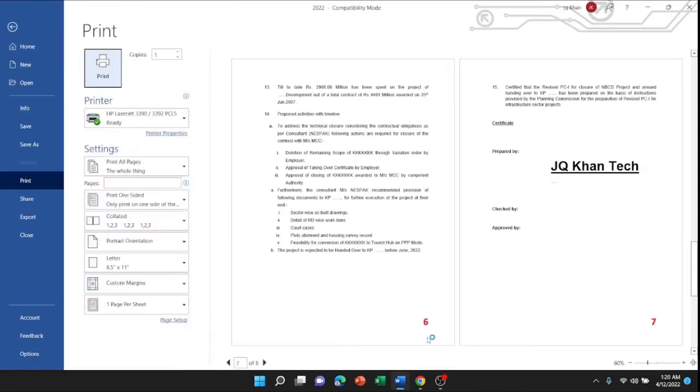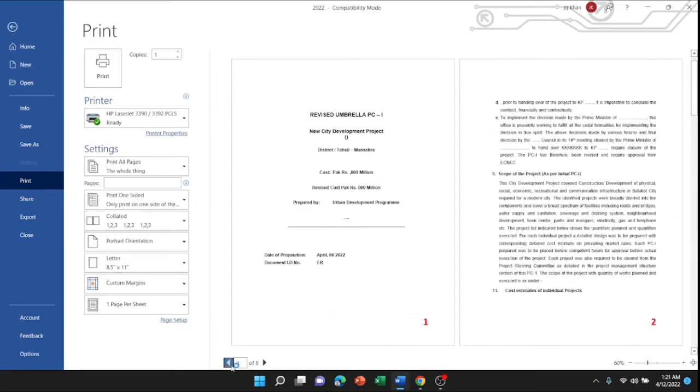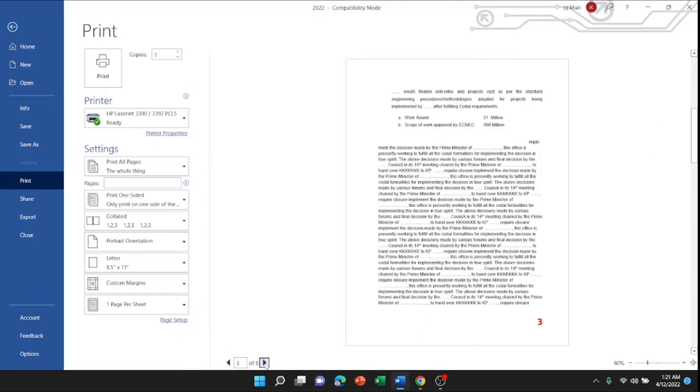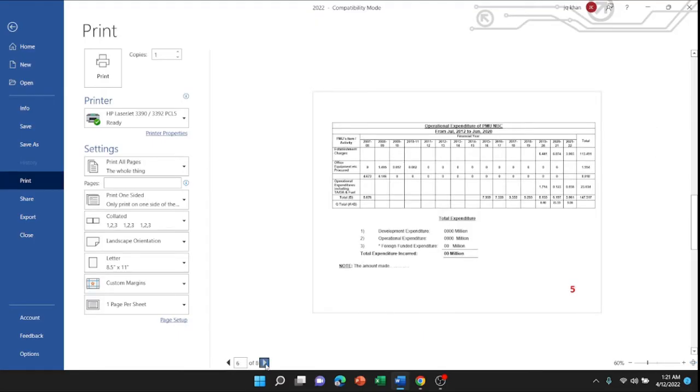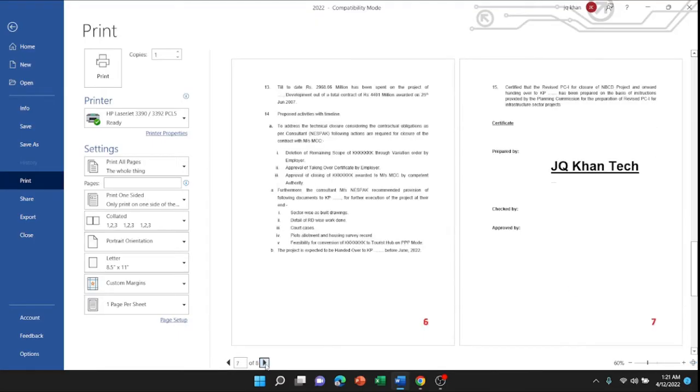Now let's check it in print preview. 1, 2, 3, 4, 5, 6, 7 - and that's in order.